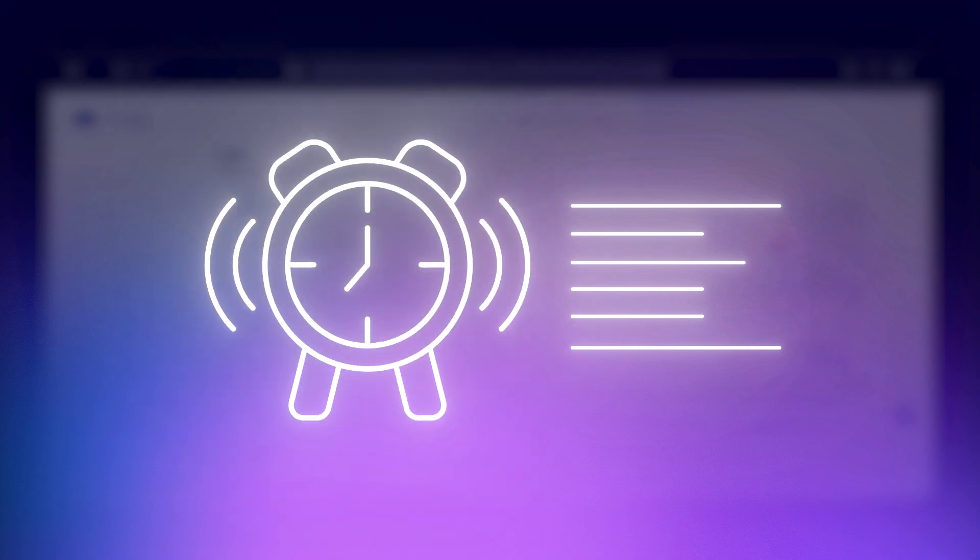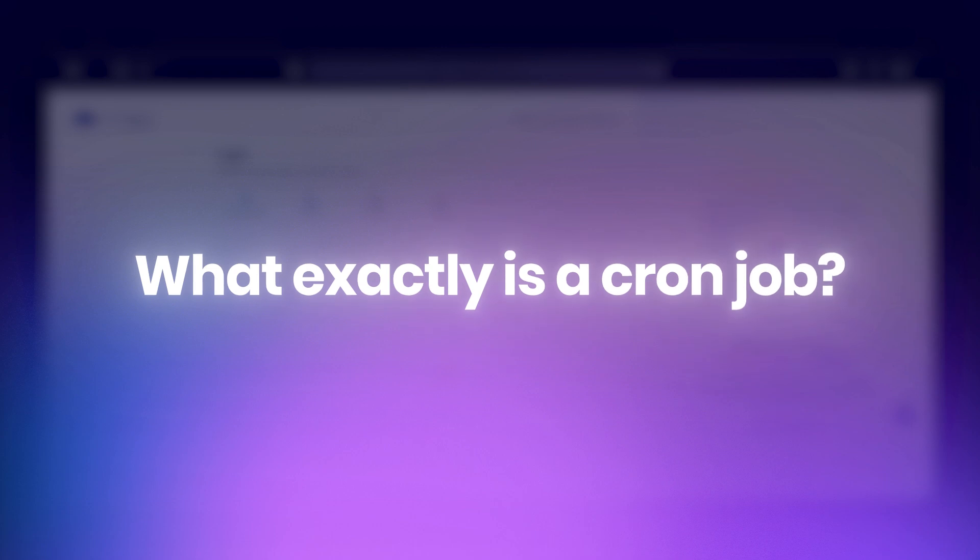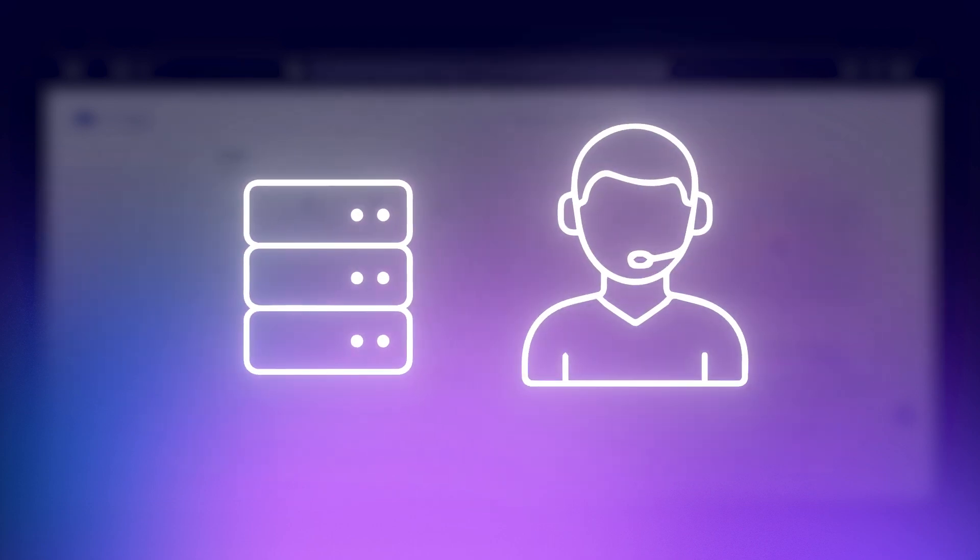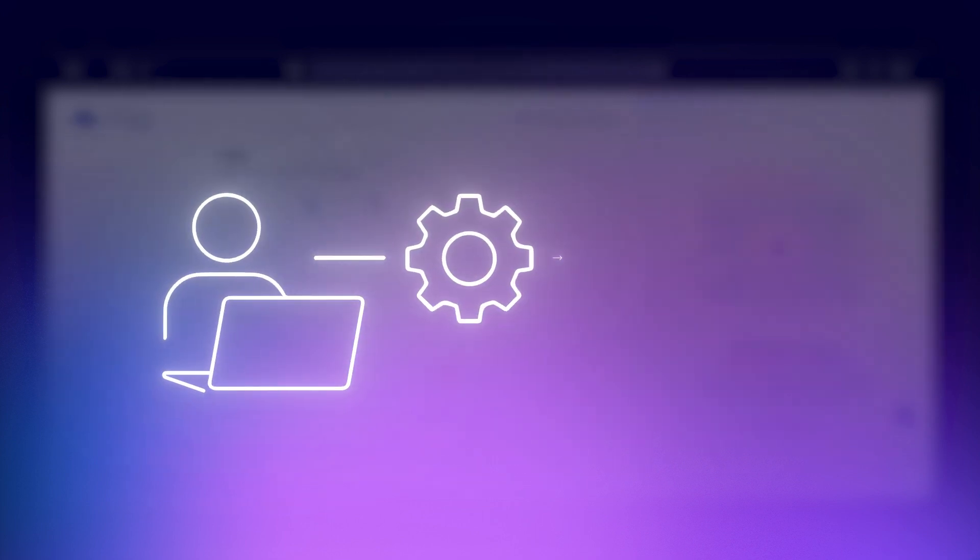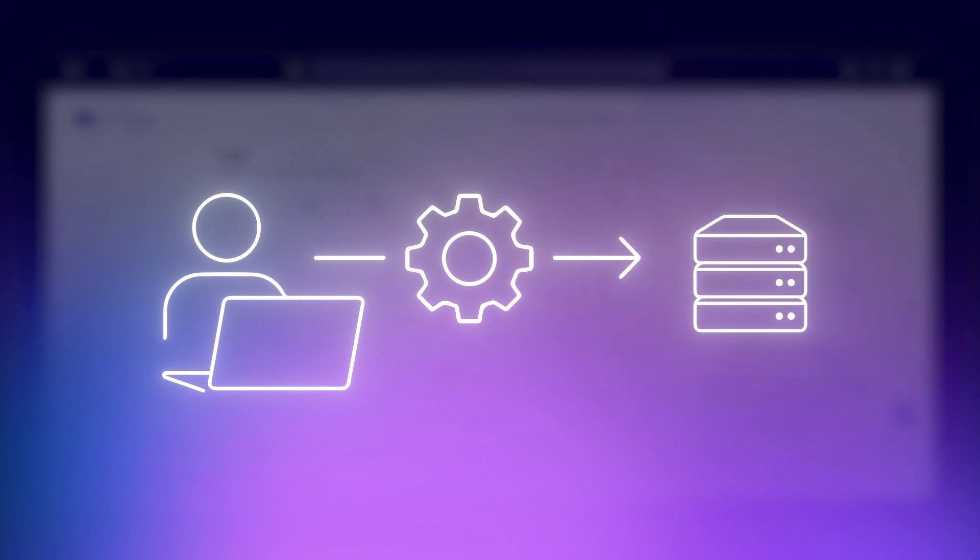Let's start with the basics: what exactly is a cron job? Think of cron as your server's built-in assistant. It's a tool available on Unix-like and Linux systems that allows you to schedule tasks to run at specific times or intervals.